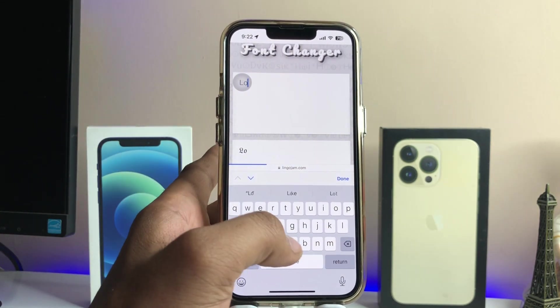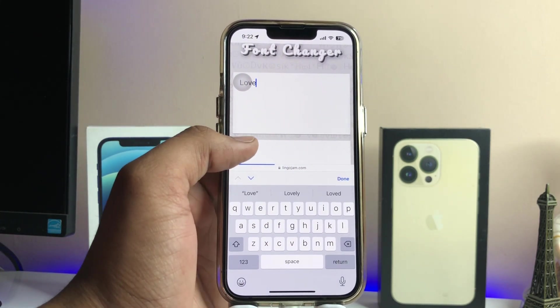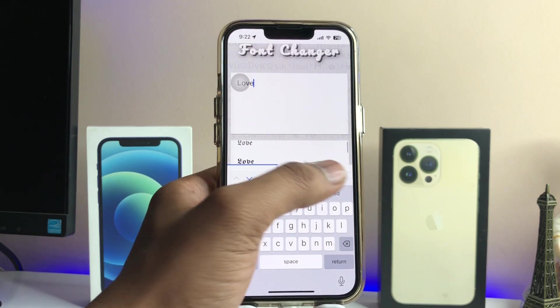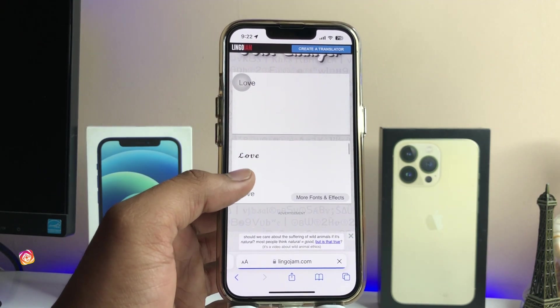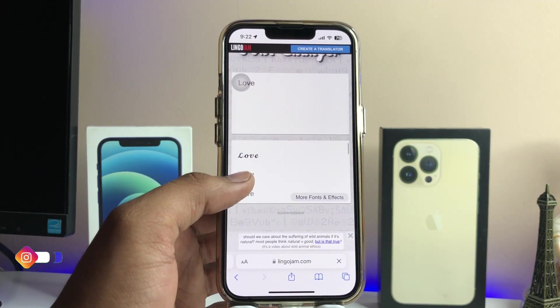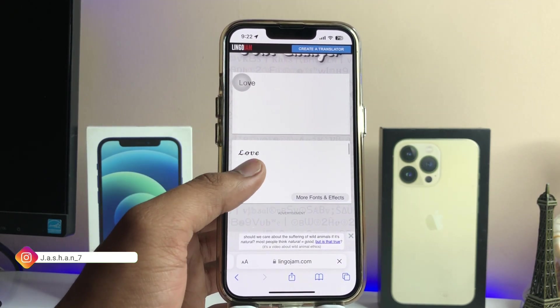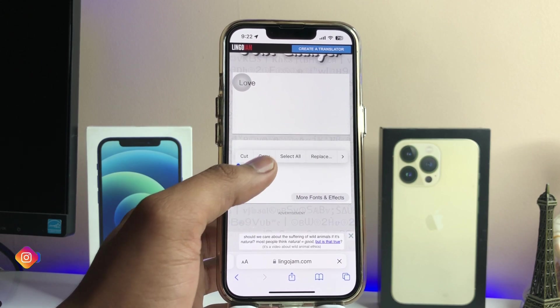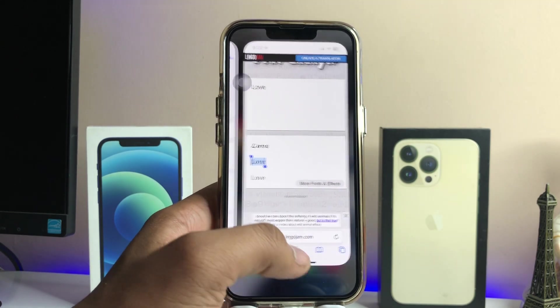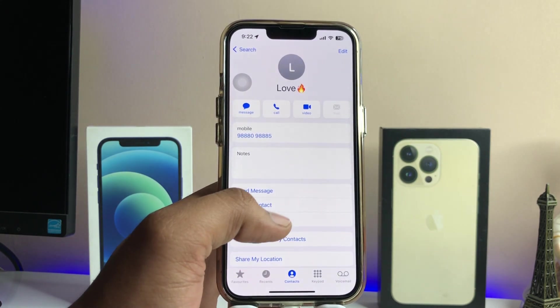You can type a name here — I'm just going to type 'hello.' Now you can see different types of fonts. The font you love, you can simply copy it.